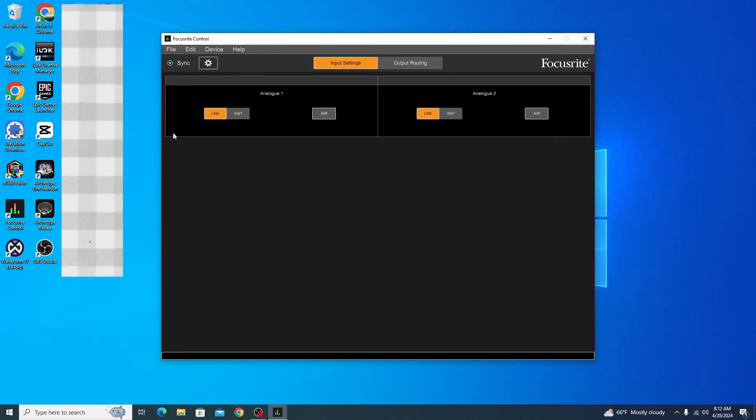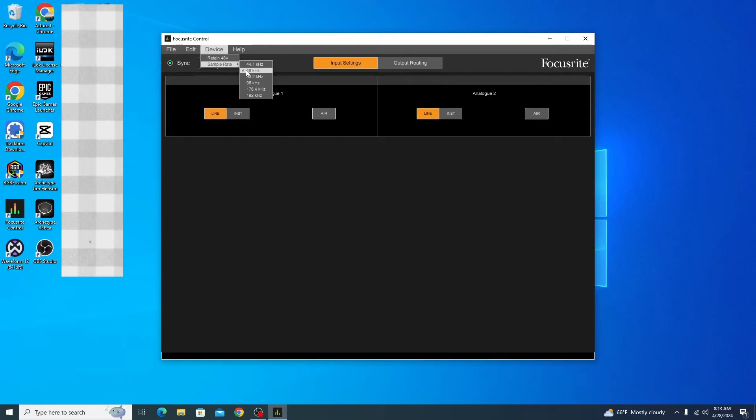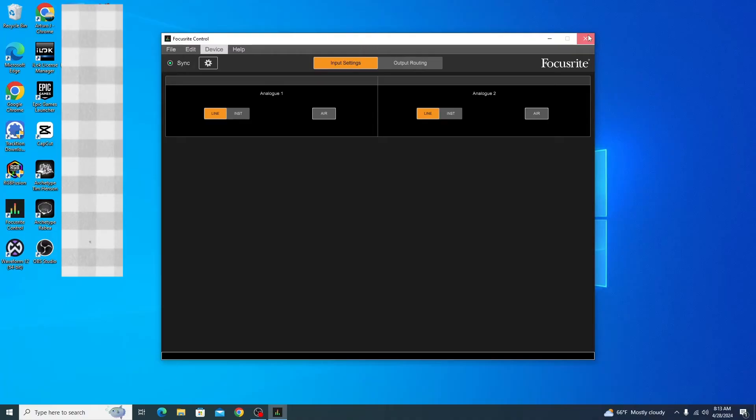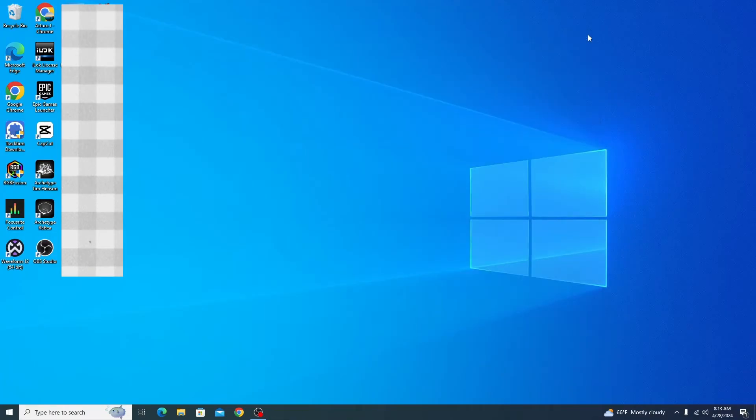All that's working good. Go ahead and double-check your sample rate—by default, I believe it's set to 48 kilohertz, which is good, so I'll leave that as is. Now close out of that, and I'm going to open up Archetype Rabia.